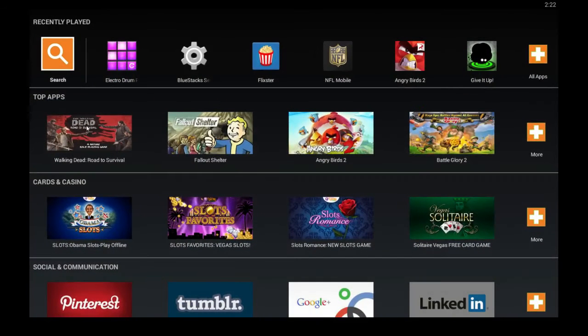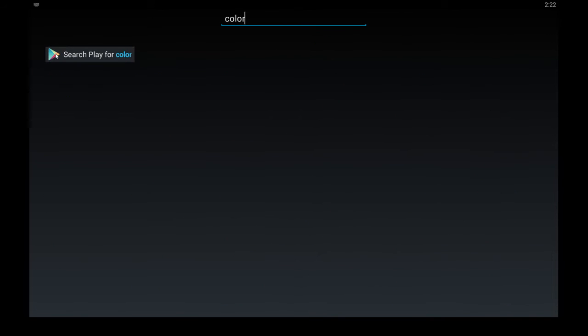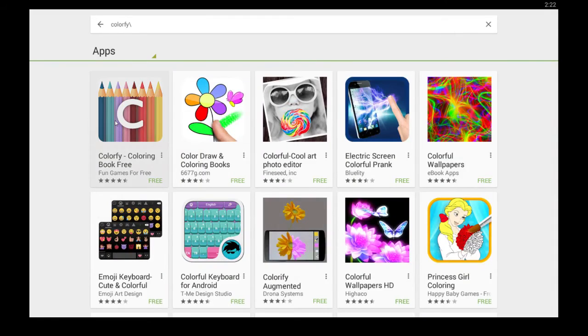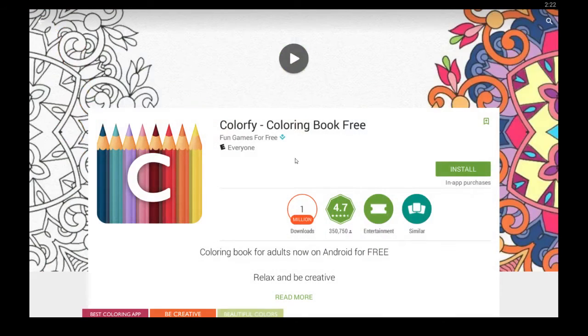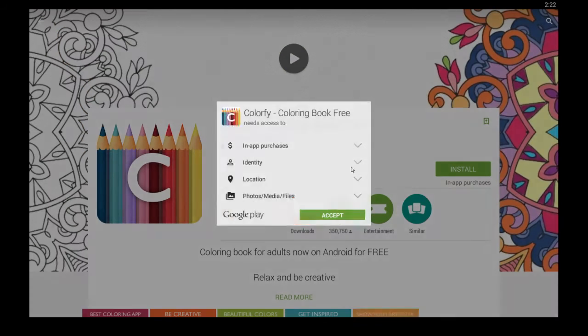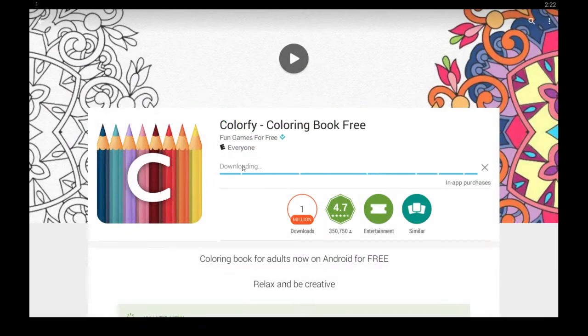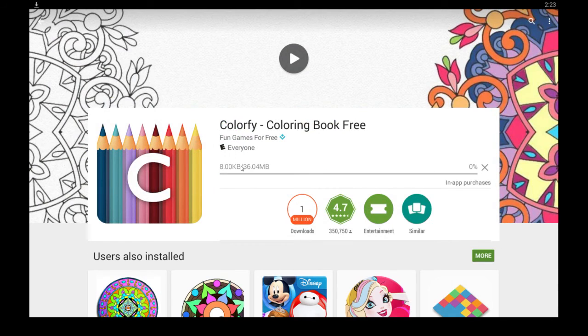After logging into your Google Play Store account, you click search and then just type in Colorfy, hit enter on your keyboard and it should be the first one that pops up. Click install, click accept and it will automatically download and install the app for you.